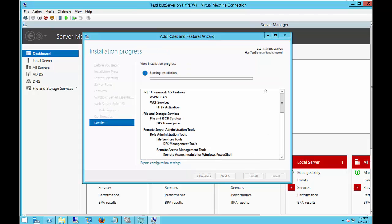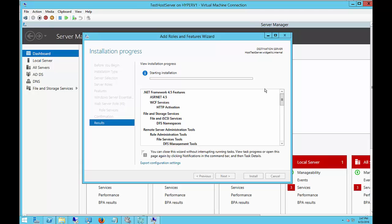This could take anywhere from a couple of minutes up to 30 minutes, depending on how fast or slow your server is. And when it's done, you'll have the opportunity to configure that.